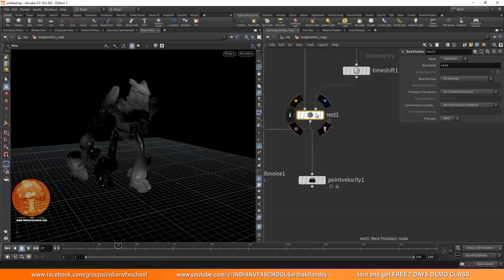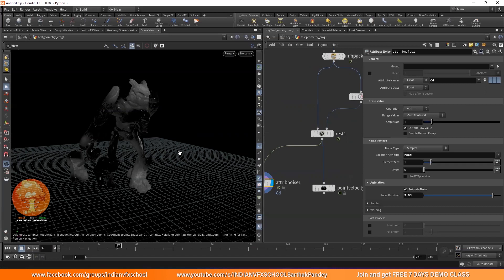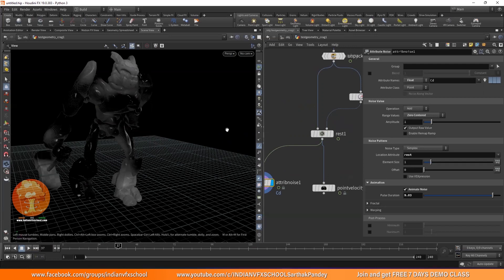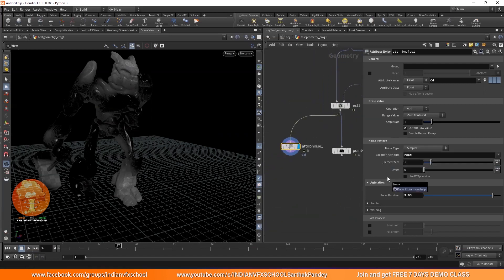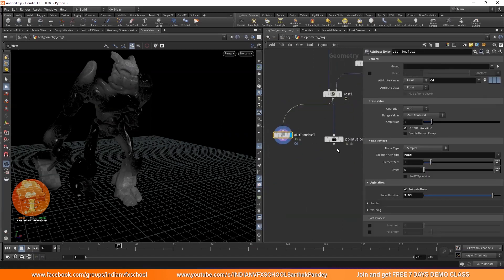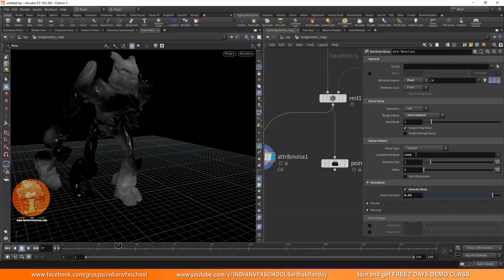So that was it. I wanted to make this tutorial on rest position because I've seen a lot of students and people making this mistake — they use attribute noise on top of an animated object and get confused about why it's not sticking to the geometry, why it's floating through the character. It's floating because the attribute it's using is the position, not the rest position. We need to use the rest node to get a rest position and then tell the attribute noise or point velocity to use that attribute instead of the position attribute. I hope you liked it — please subscribe to the channel, we have more great advanced tutorials.